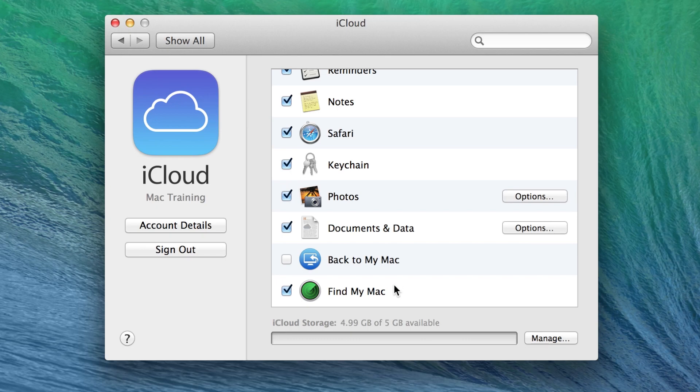Make sure Find My Mac is turned on. This will safeguard and protect your Mac in case it is ever lost or stolen.